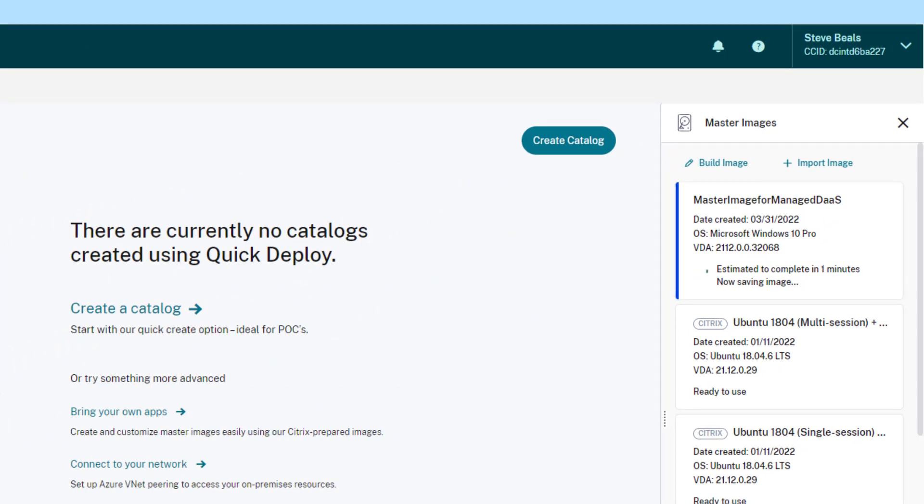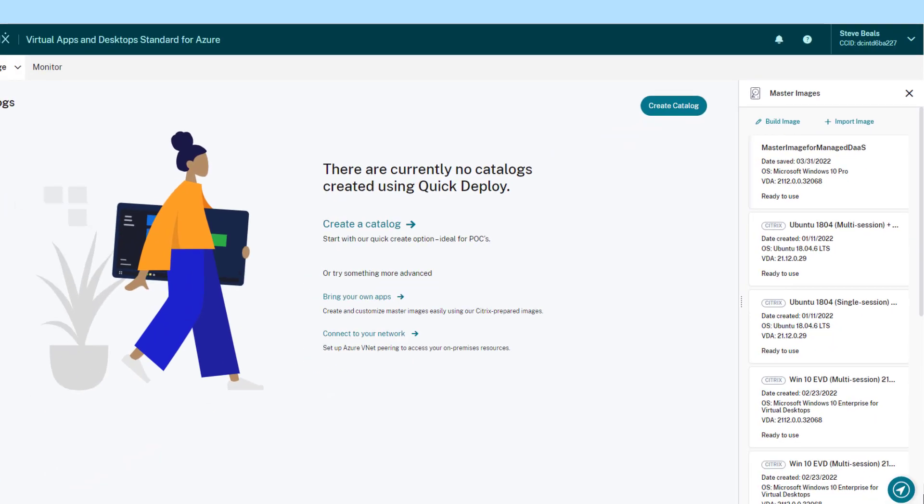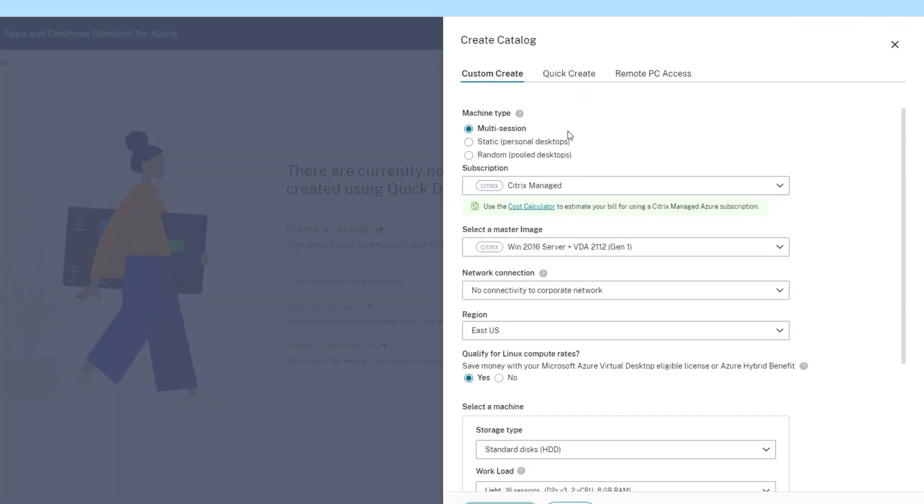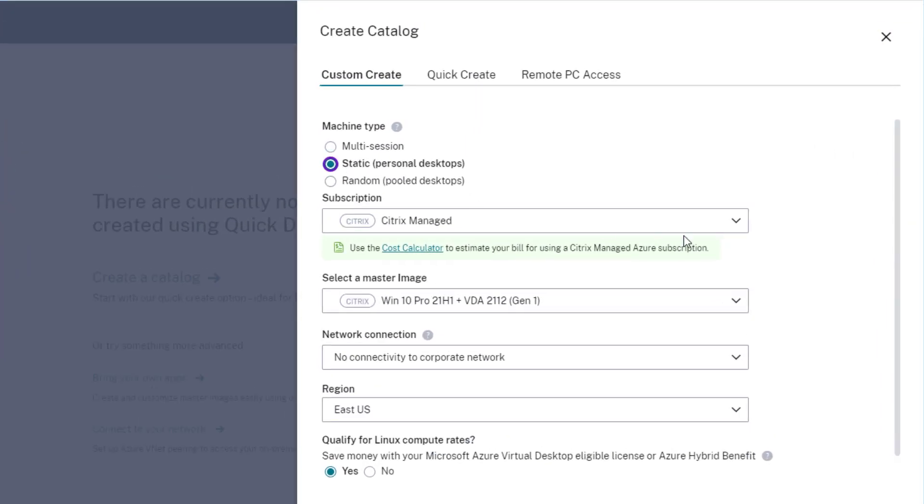Once finalized, the custom image is available within the image library for future catalog creation.